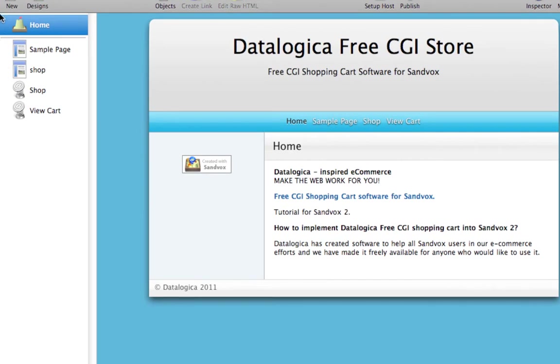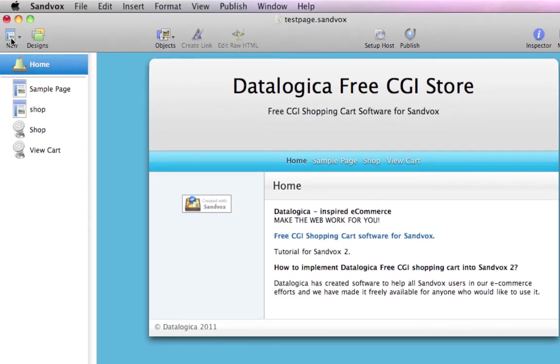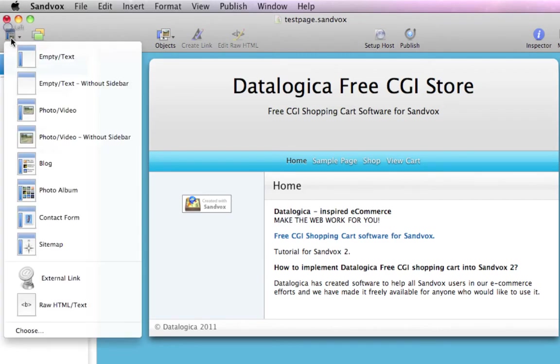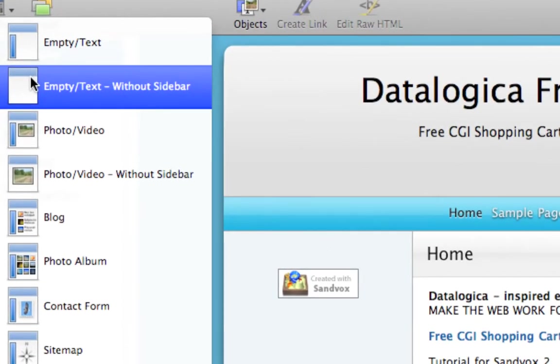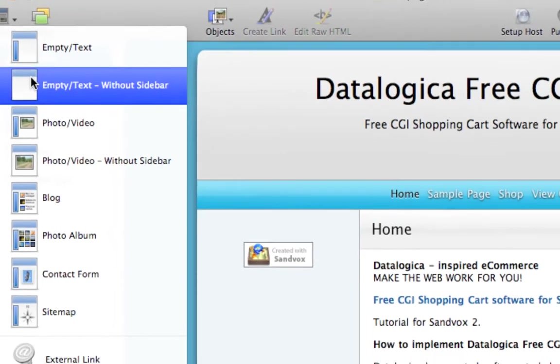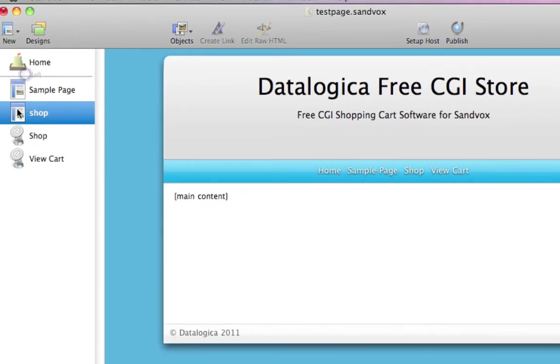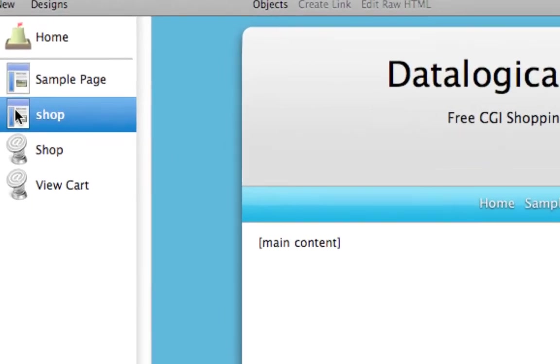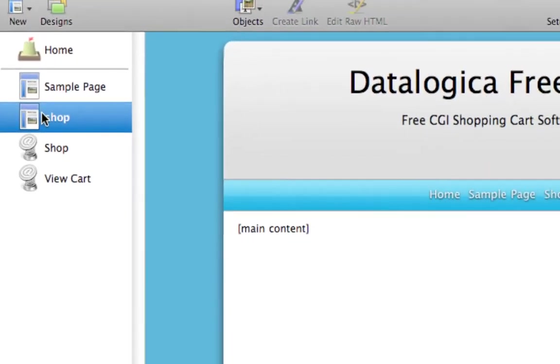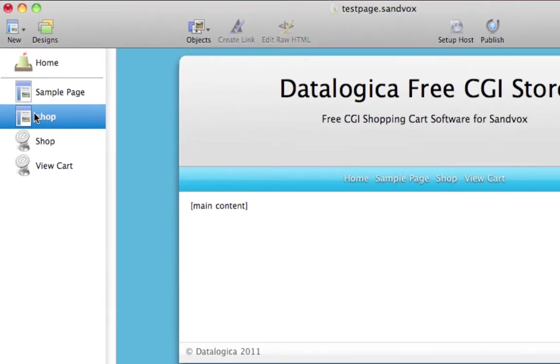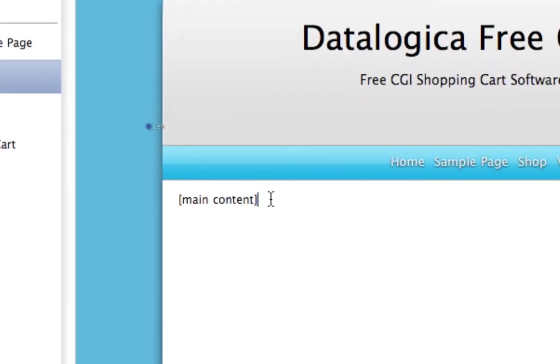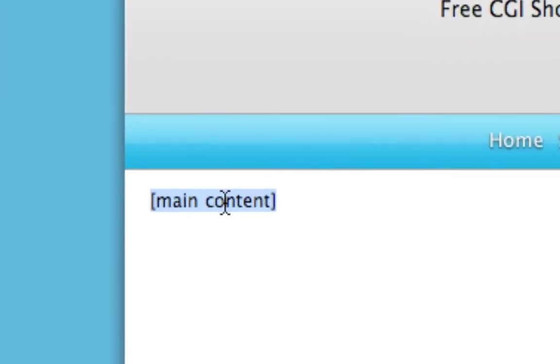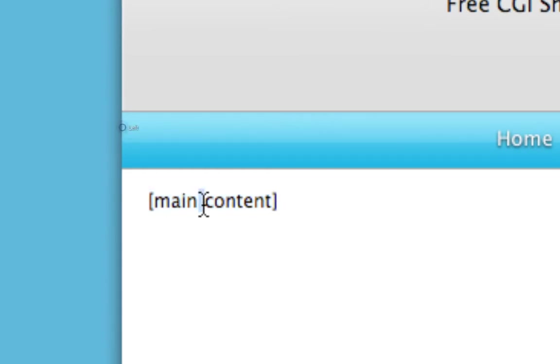Let's start here, I will zoom in a little bit. You have to add an empty text without a sidebar. When you have done that, it is this page and it is called Untitled. Now you can rename it shop. Now type in here, so no raw HTML, type in, as I did, main content with the brackets. And a space here.